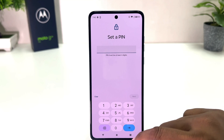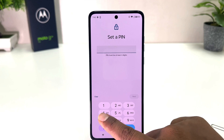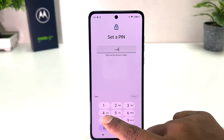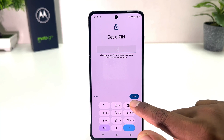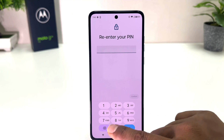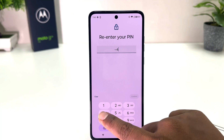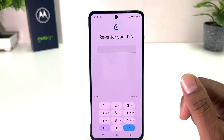You can type any number — obviously one you'll remember. I'm going to type 4-4-4-4 for me to be easy to remember. I'm going to click Next and you need to re-enter your pin: 4-4-4-4. Then I'm going to click Confirm.